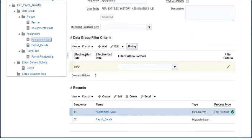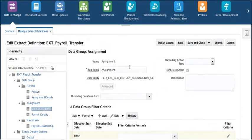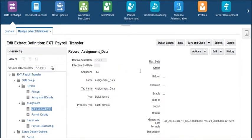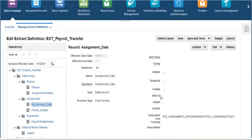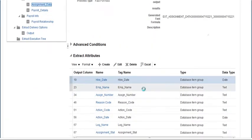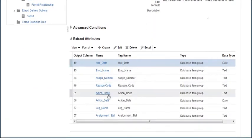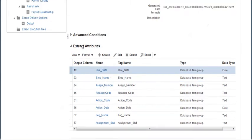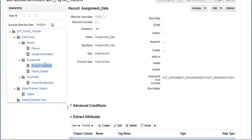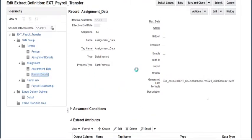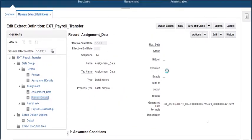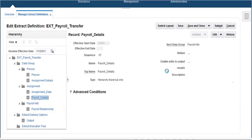Click on assignment data record where all assignment related attributes are extracted. The payroll details record created as hierarchy traversal lists out the payroll attributes.